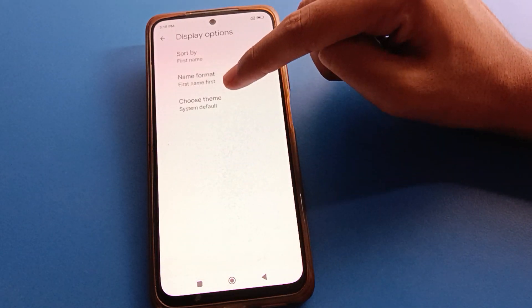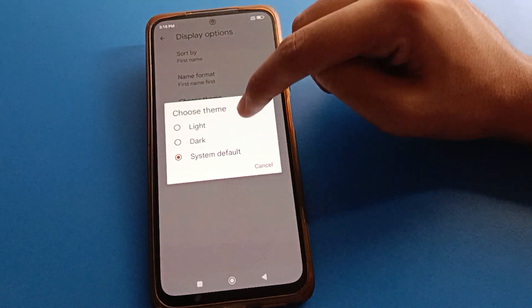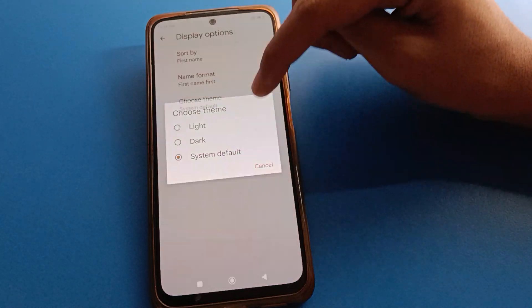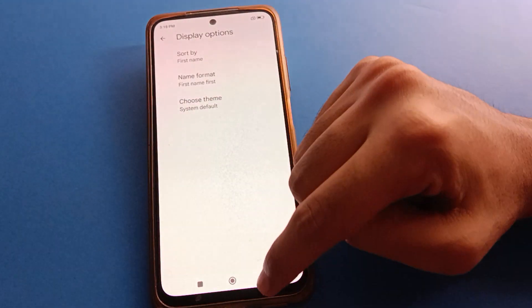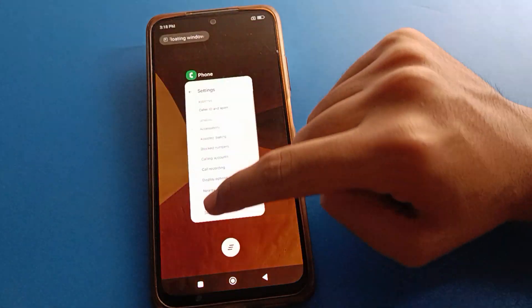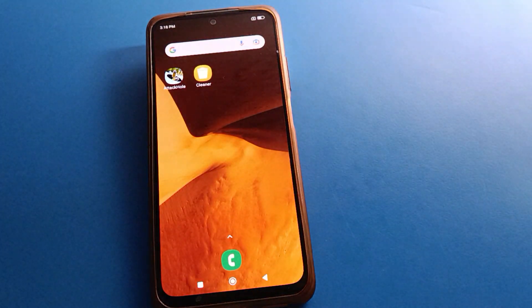So that's how we can change and set the dialer theme in Redmobile. Bye friends, thanks for watching. I hope you understood how to set and change the dialer theme in Redmobile.